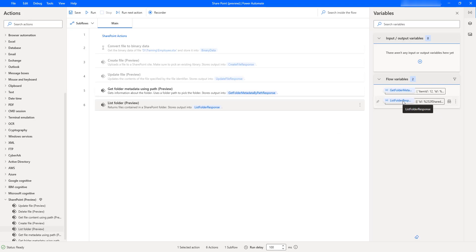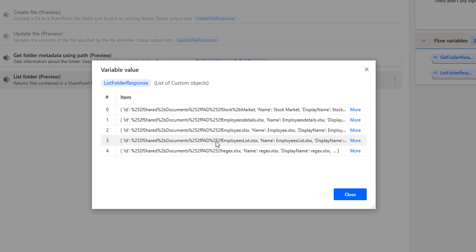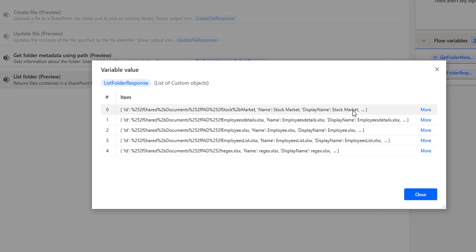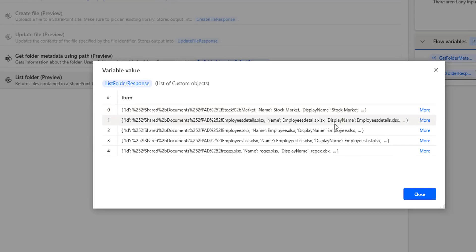If we double-click on the flow variable list folder response, we can see a list of custom objects. The first one has a display name of a folder called Stock Market. The remaining files are Excel files: employee details.xlsx, employee.xlsx, employee list Excel file, and the rest — one folder and four Excel files in total.